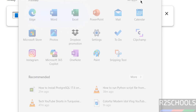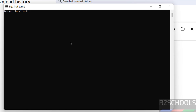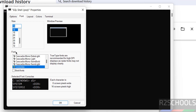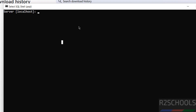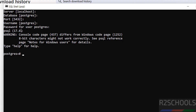Go to Start, All Applications, PostgreSQL — you will see the psql shell and pgAdmin. First connect using the psql shell. Provide the server name. PostgreSQL server is installed on this PC so localhost is fine — hit Enter. The default database that comes with PostgreSQL is postgres, so hit Enter. Port 5432, hit Enter. Username postgres. Then provide the password we set for this user, and hit Enter. We have successfully connected to the PostgreSQL server.